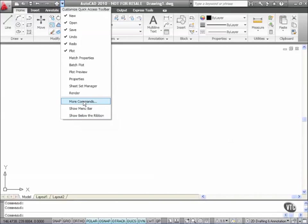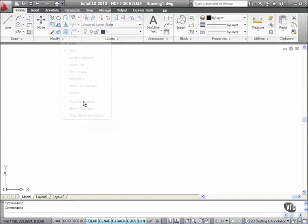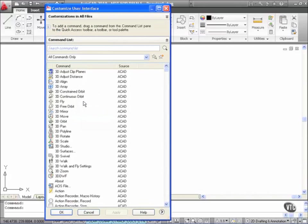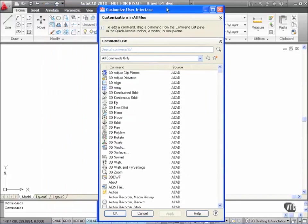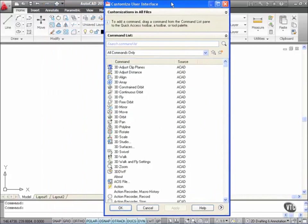So if I now click on More Commands here, what this will open up is a Quick CUI, a Quick Customized User Interface and what it gives me is a big list of all the commands that are available to me in AutoCAD 2010.